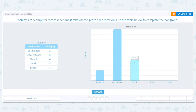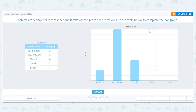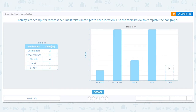Work is another long one — like grocery store, it's ten minutes. And last but not least is school: one, two, three — and three lines up with the bar.